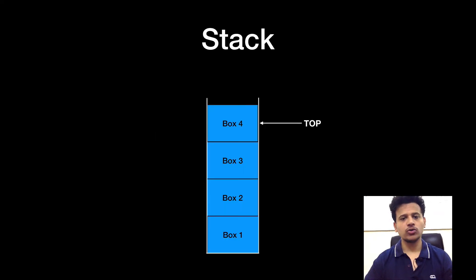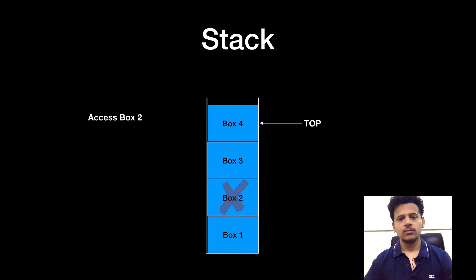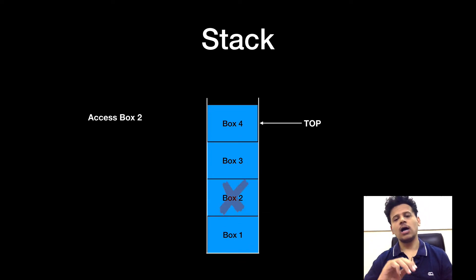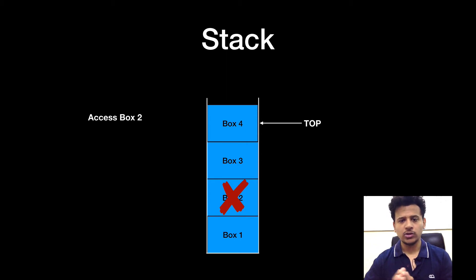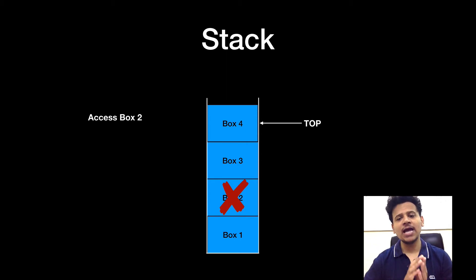So now let's access box 2. Why can't we access box 2 here? Because above that, there is a box 3 and box 4. So that's why we can't directly access the box 2.